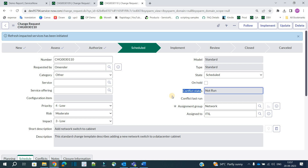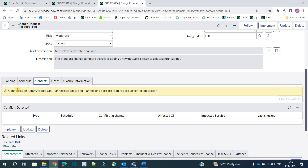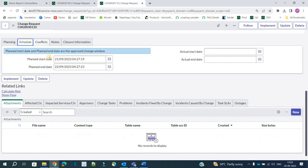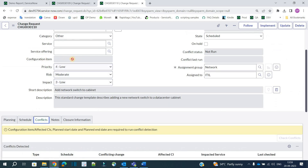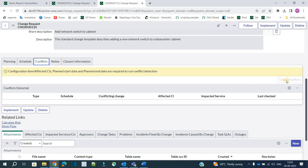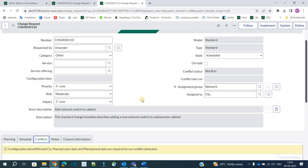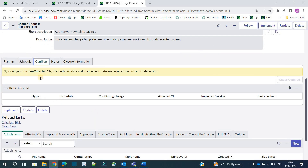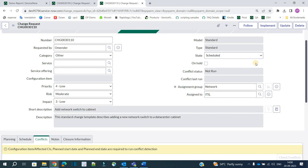Now the change is in Scheduled state. Let's also discuss conflict detection. A conflict arises when another change is going into production in the same timeframe. Going to the Conflict tab, you see that configuration items, planned start date, and end date are required to run conflict detection. Because we don't have a configuration item here, the detect conflict button is not available. For normal or emergency changes that button may be enabled. Since this change is low risk and small, conflict detection is less critical here.